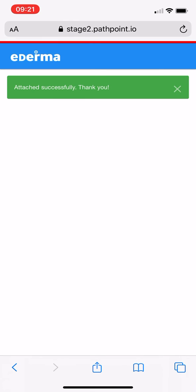You can see that the photos have been attached successfully. Thank you very much — it's that simple. Thanks for watching.